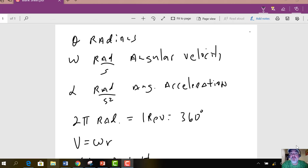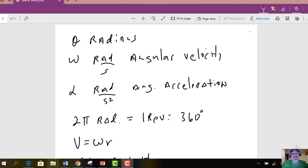We've got a few new variables to consider. In the old translational world that we had at the beginning of the semester, we had position, which was just called x or y, depending on which direction you were going. Now in the rotational world, we have angular position, so it's measured in radians.